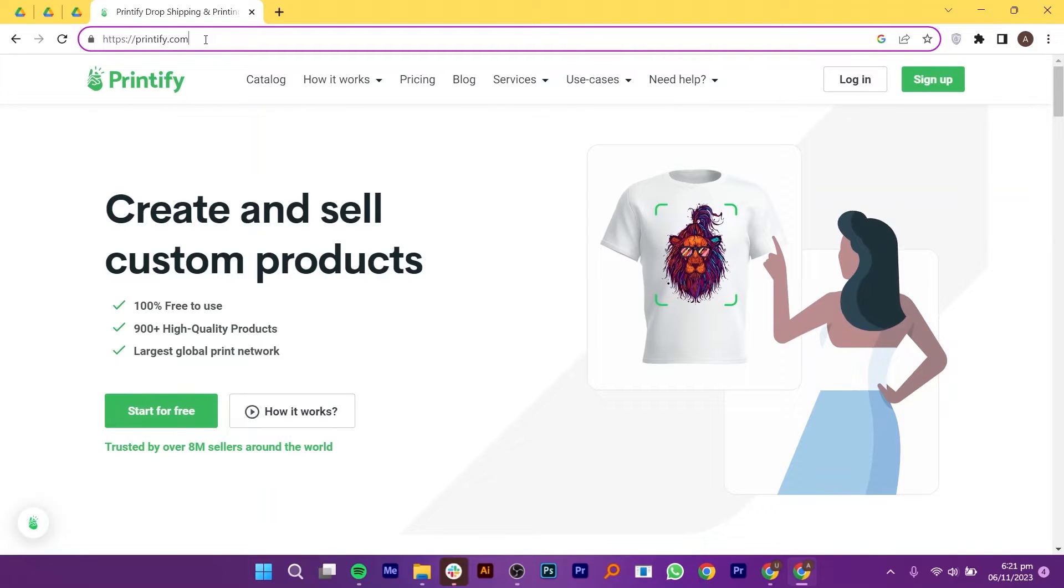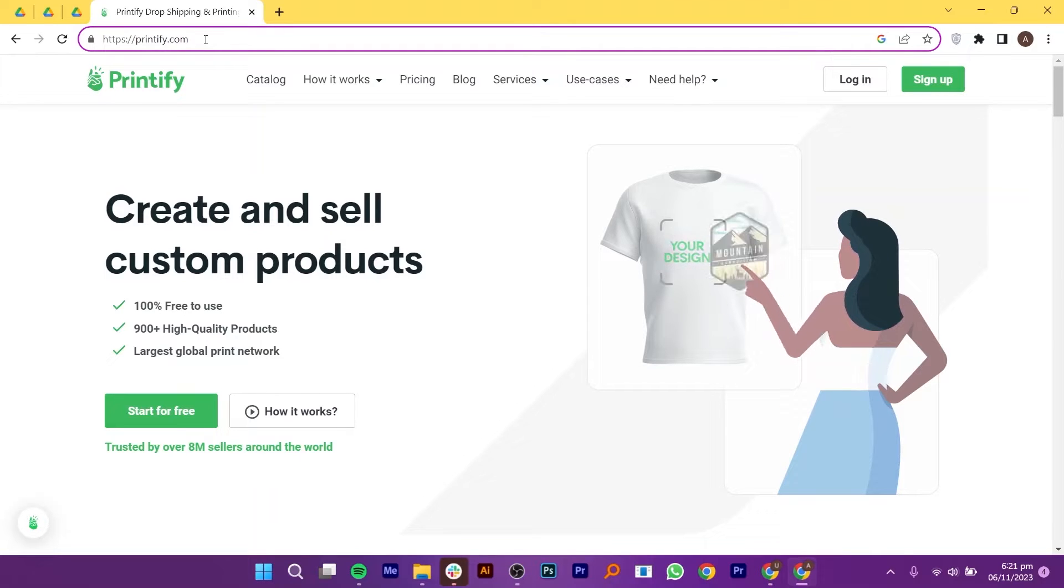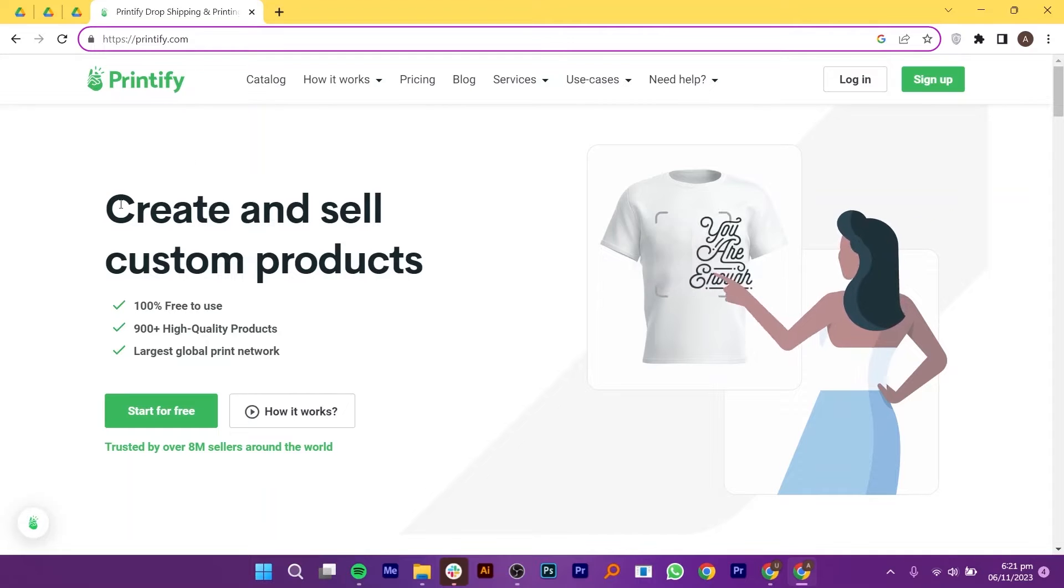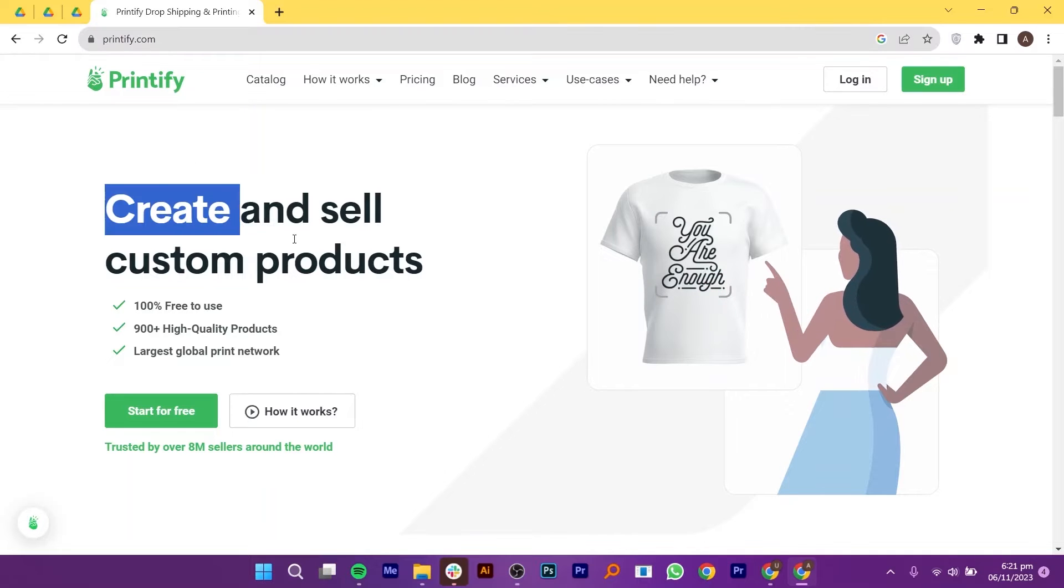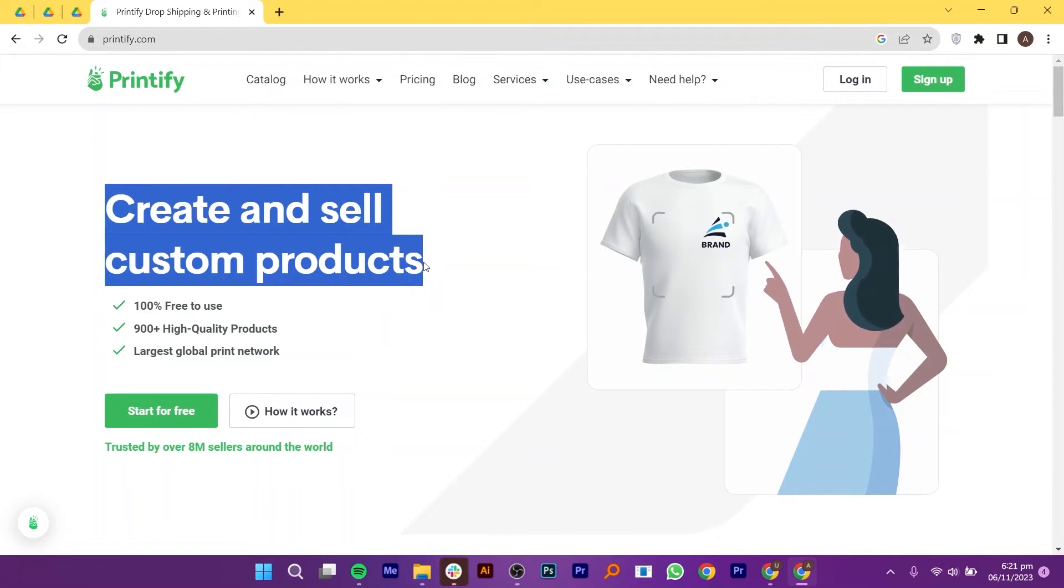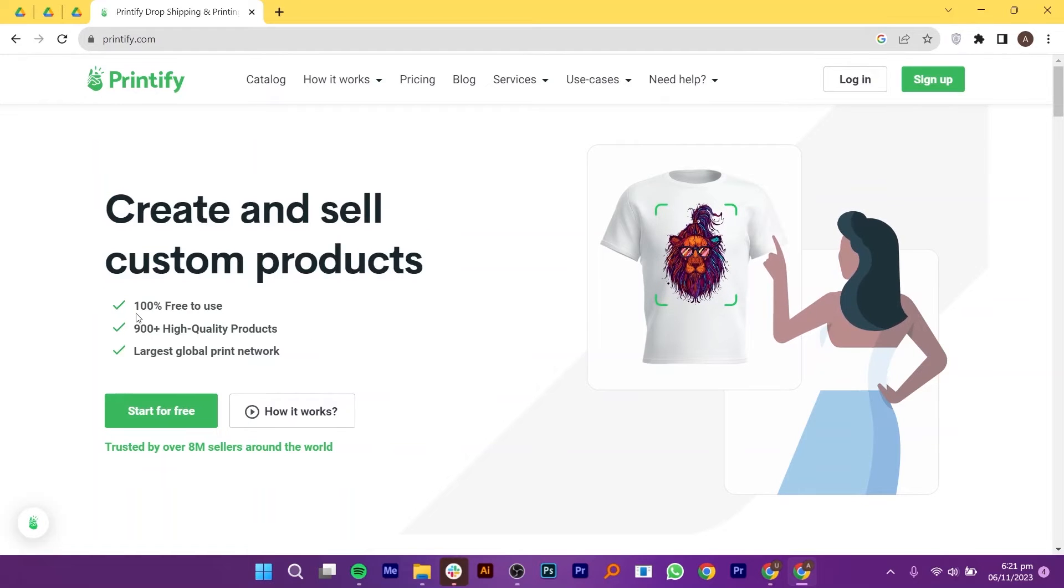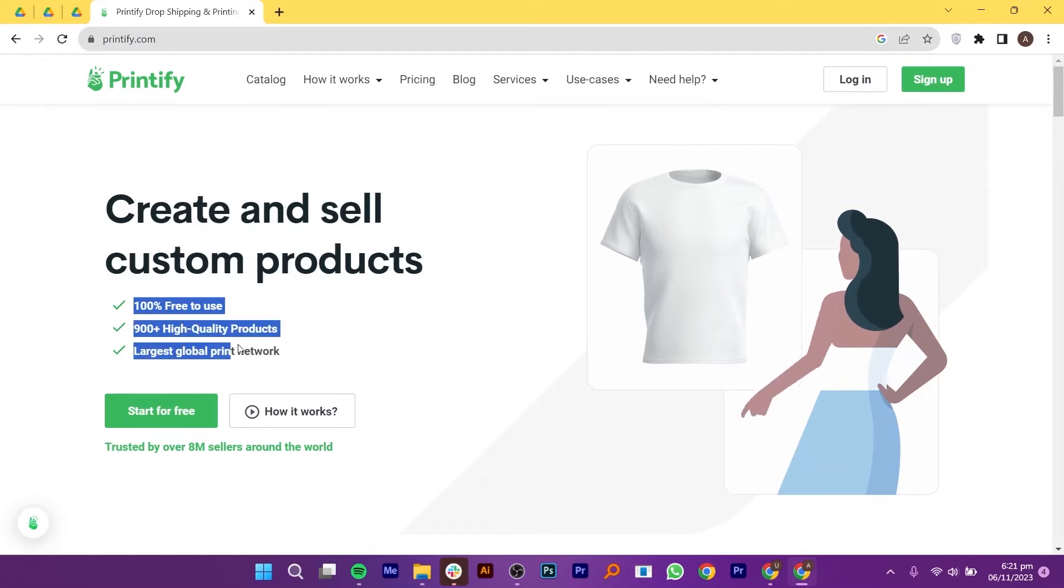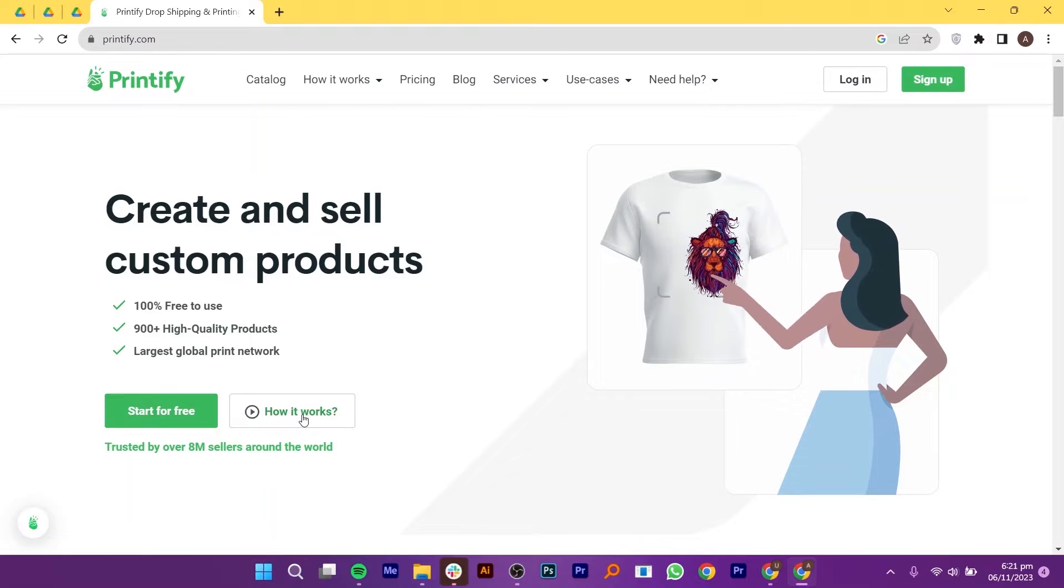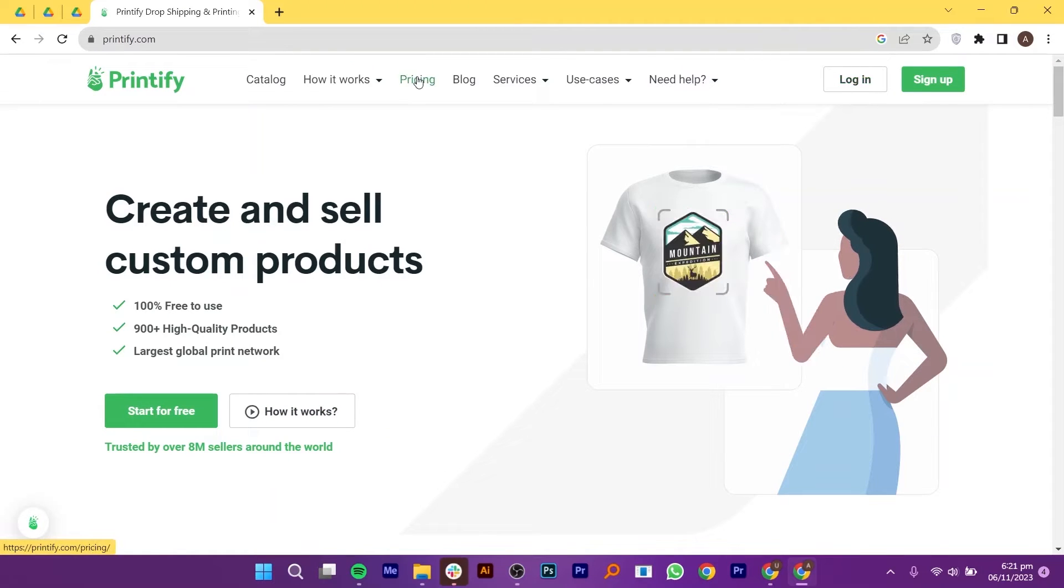Printify is a remarkable print-on-demand platform that empowers you to establish your online store or connect an existing one. You can create and sell custom products and you will get 100% free to use, 900 plus high quality products and the largest global print network. From here, you can start your free trial and know how it works. You can either log in or sign up to create your account. Printify offers some of the lowest prices in the industry because print providers continuously compete to win your business.